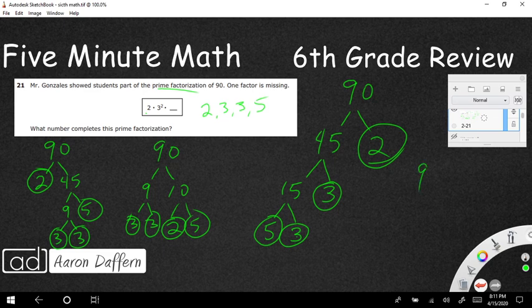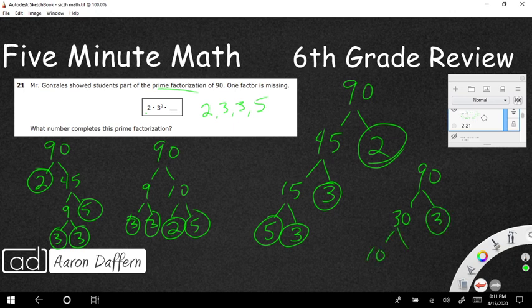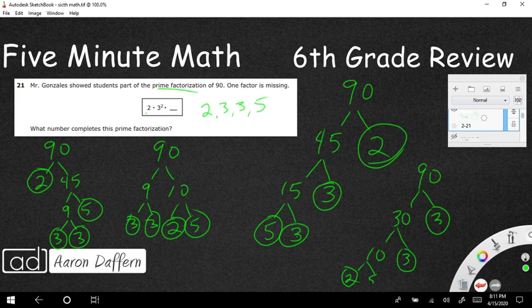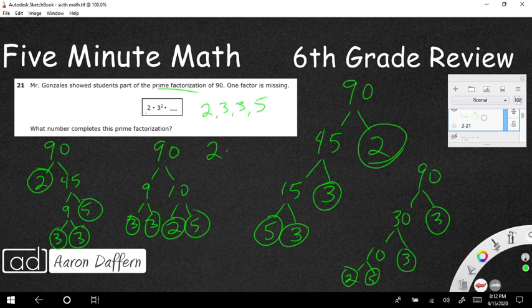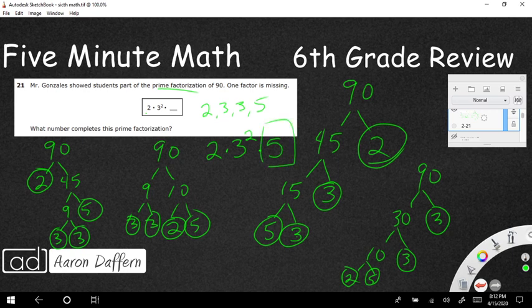Even if you did 30 and 3, or 9 and 10 — where 9 is 3 × 3 and 10 is 2 × 5 — or 6 and 15, you always end up with 2, 3, 3, 5. Now, to represent that we don't list it out — we write it with exponents in order: 2 × 3² × 5. The missing number in the expression was just 5. This was a free-response item on the 2017 STAR test, and the answer is simply 5.